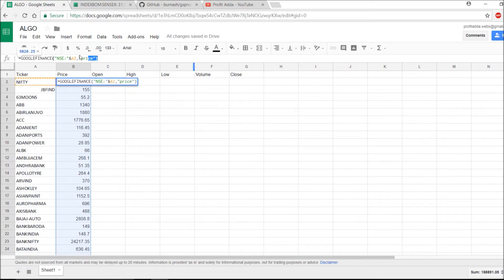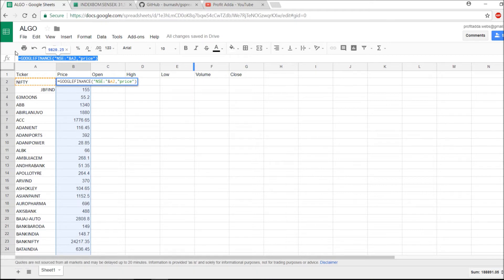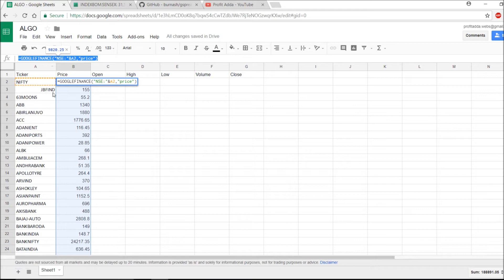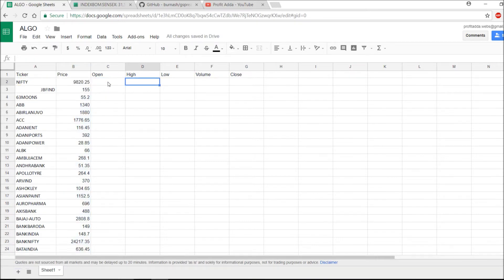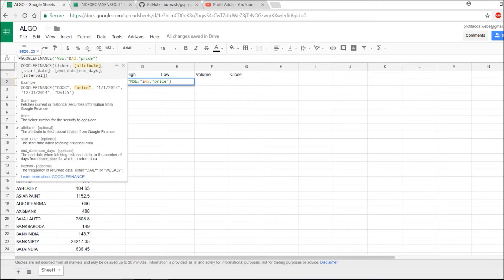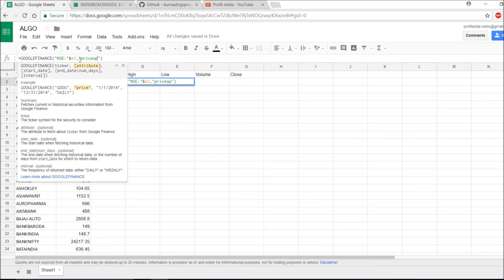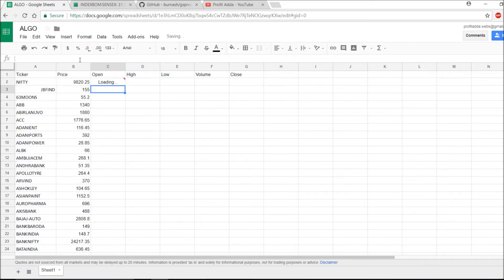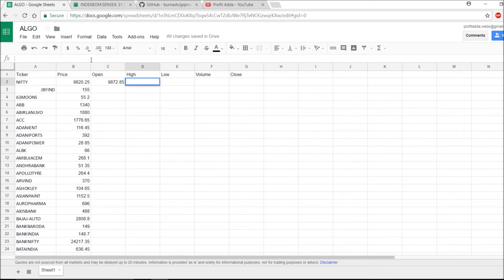Now I will copy this formula for another column. I just need to change this name and I will get all those open, high, low, volume according to this. For the open column, instead of price I need open. So I will say open and I'm getting this open price.